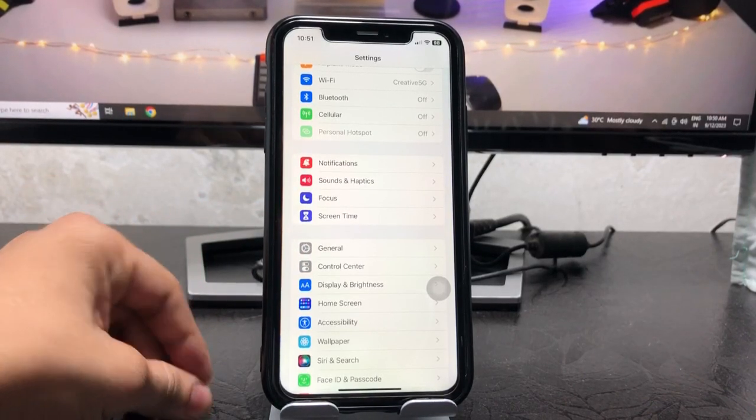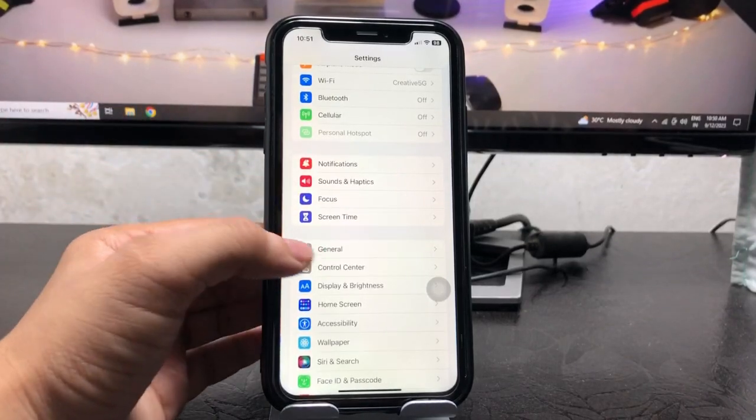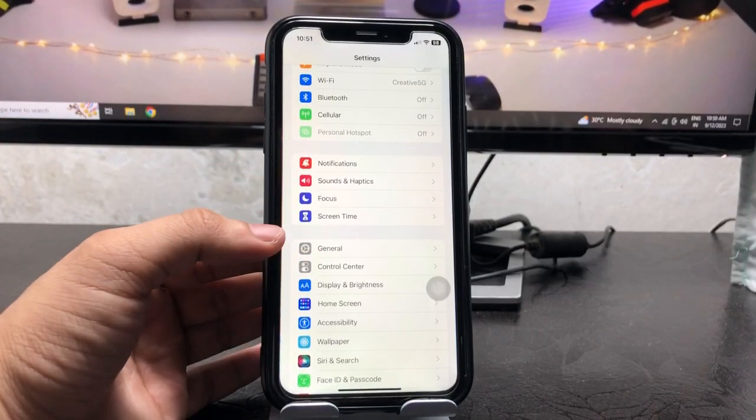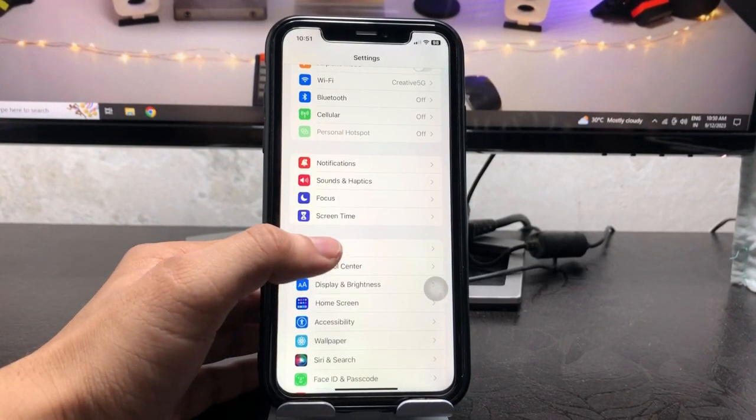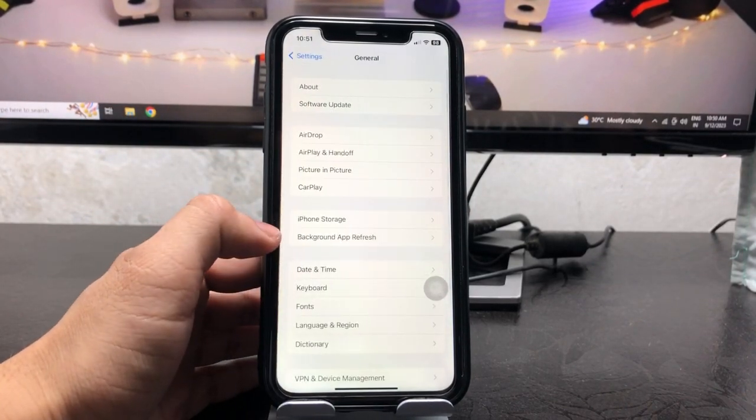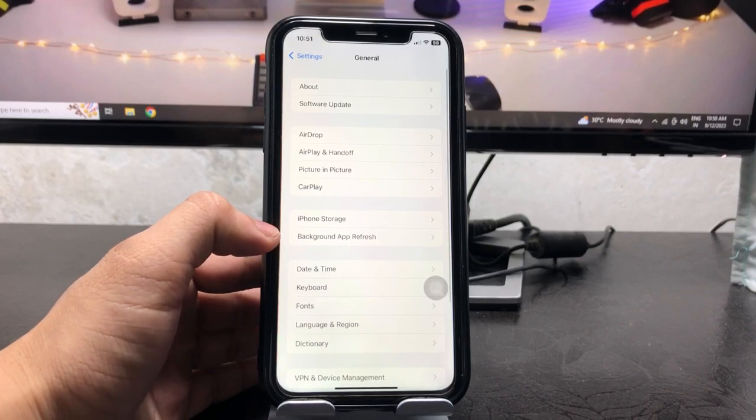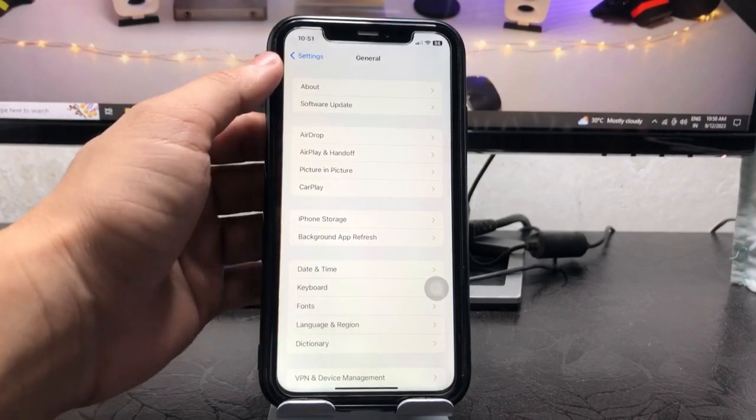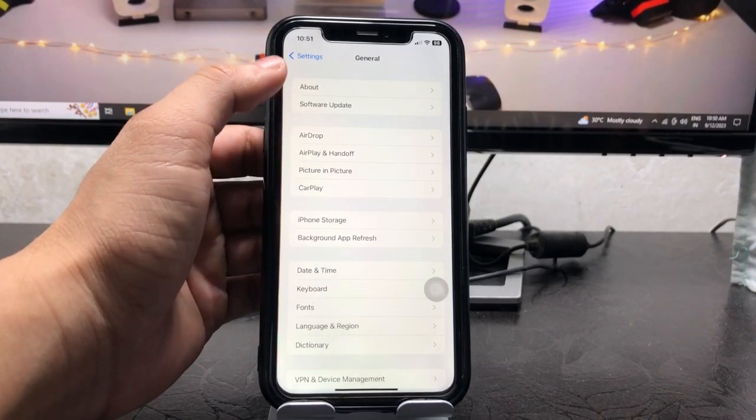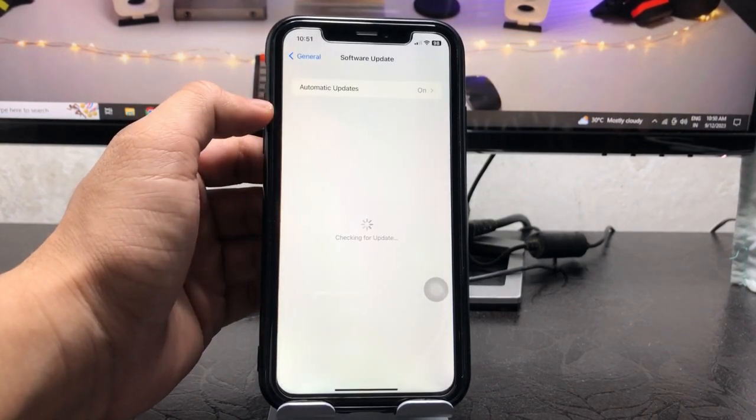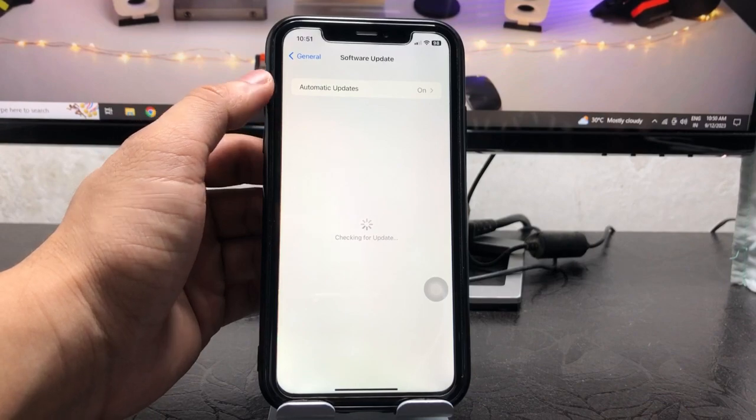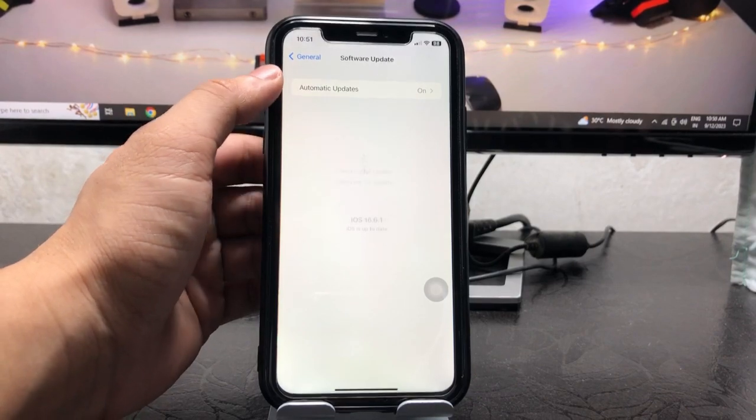First of all, we just need to jump into the Settings application and click on General. Here you will see there's an option for Software Updates. Firstly, tap on Software Updates and click on Automatic Updates.